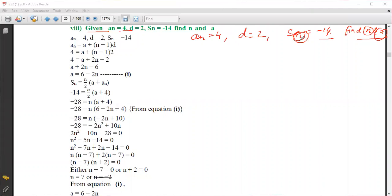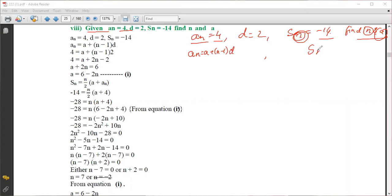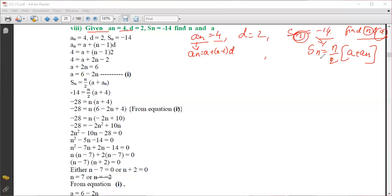We have to find the value of n. We have two formulas: a_n is equal to a plus (n minus 1) into d, and S_n is equal to n by 2 into (a plus a_n). Since a_n is given and S_n is given, we will use the substitution method to solve this problem.